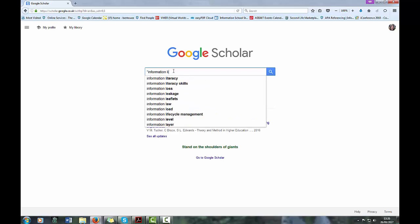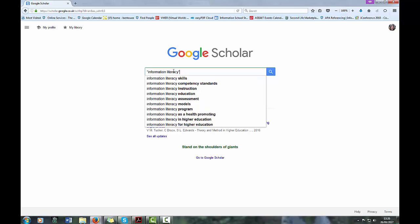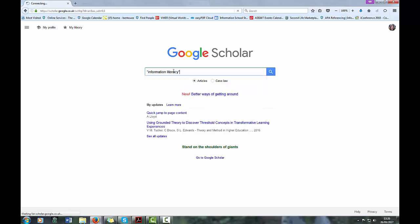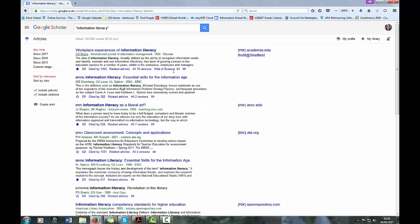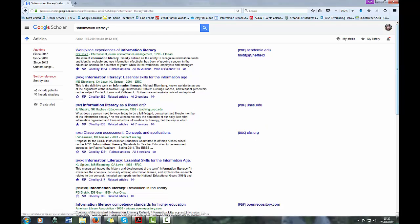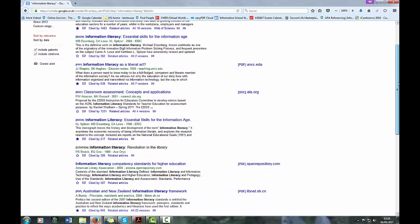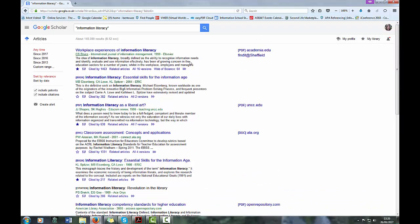So if I search on information literacy, you'll see this option comes here: find it at Sheffield. And if you click on that link, you'll find that it goes to the item.